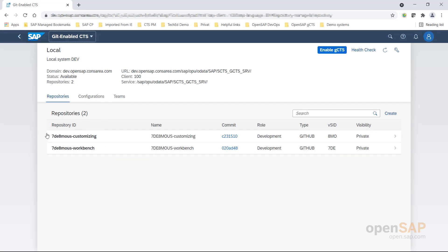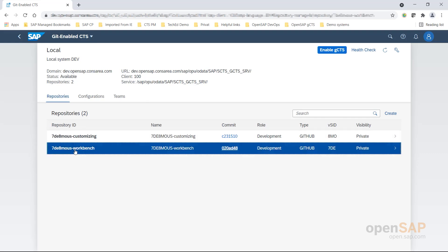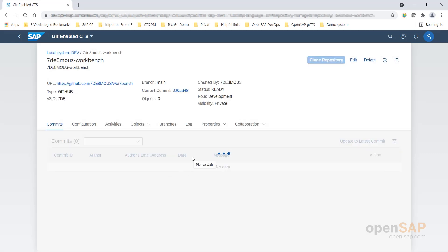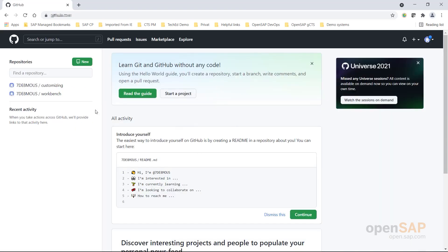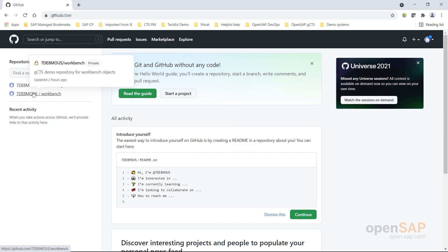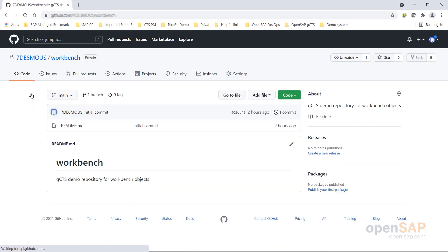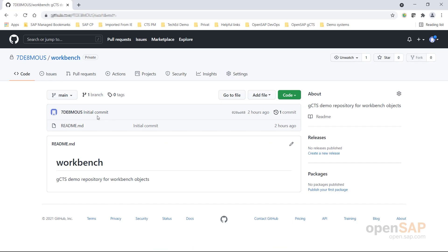In this case, for example, I've already created two repositories, and that's where we'll be working. I can also jump into that and see that we have already one initial commit stored in this repository. On the other side, we will be using GitHub, and here is the counterpart on the GitHub side — we have the corresponding repositories in GitHub, including this initial commit for the workbench repository.